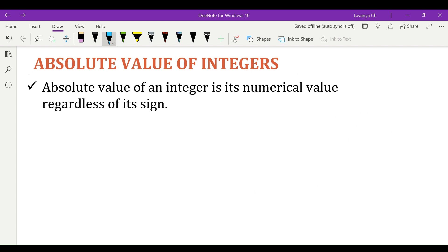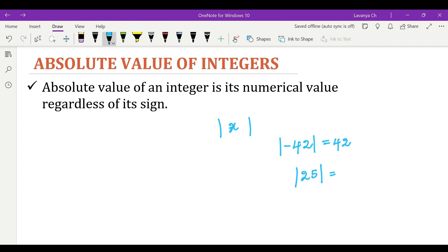The absolute value of an integer is its numerical value regardless of its sign. We represent the absolute value of any integer between two vertical lines. For example, the absolute value of minus 42 is 42 — we leave the negative sign and write the numerical value. The absolute value of a positive integer like 25 is 25, written as it is. Absolute value does not change the sign; it simply takes the numerical value of the integer.